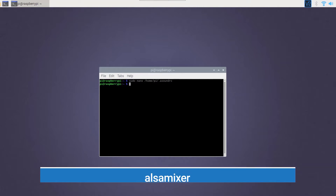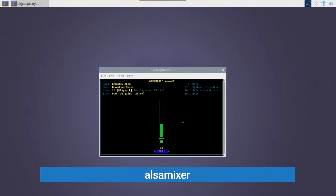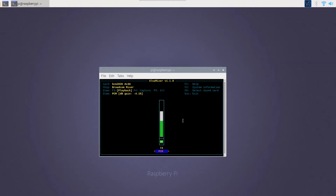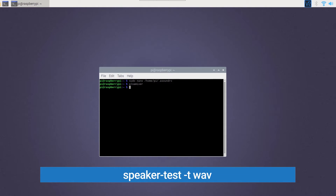Now use the ALSA mixer command and your scroll wheel to set the volume to about 75. Use the following command to test out your speakers. You should hear the following.